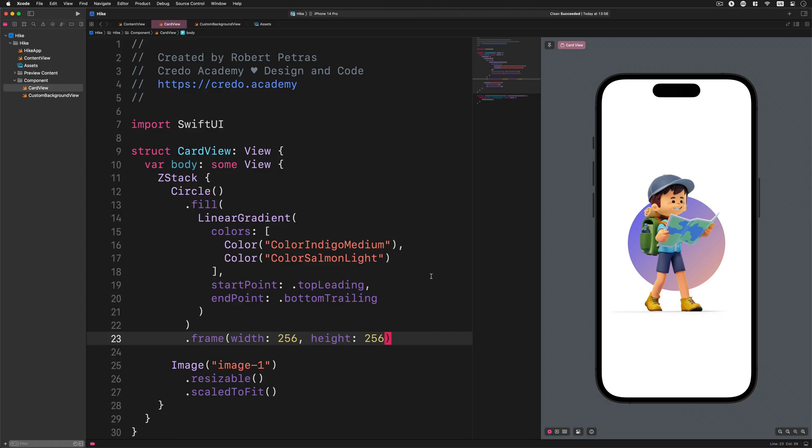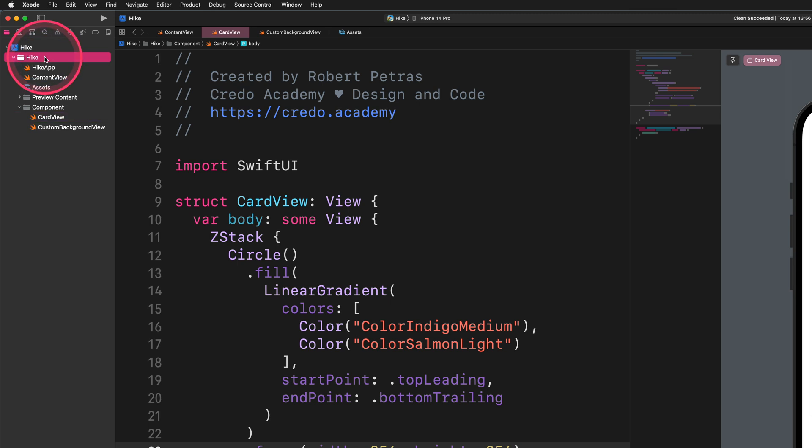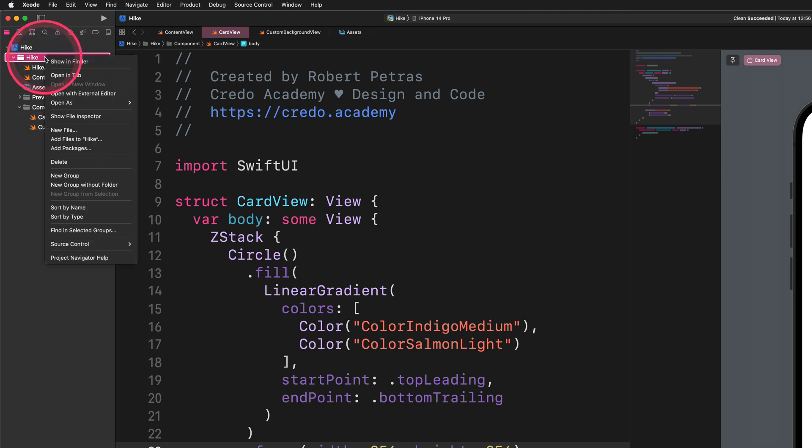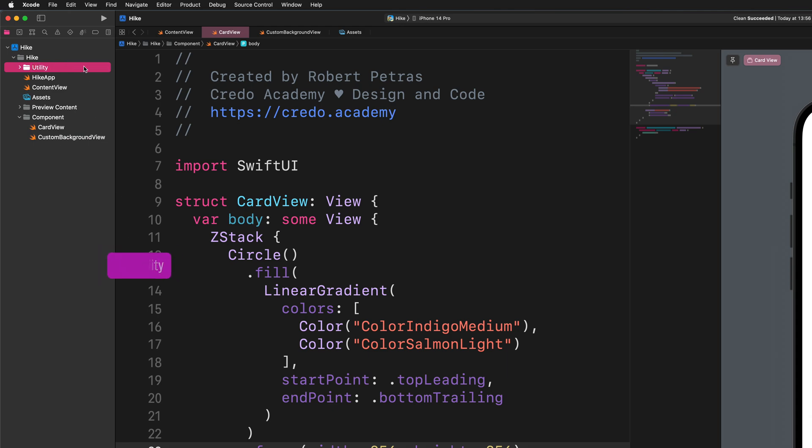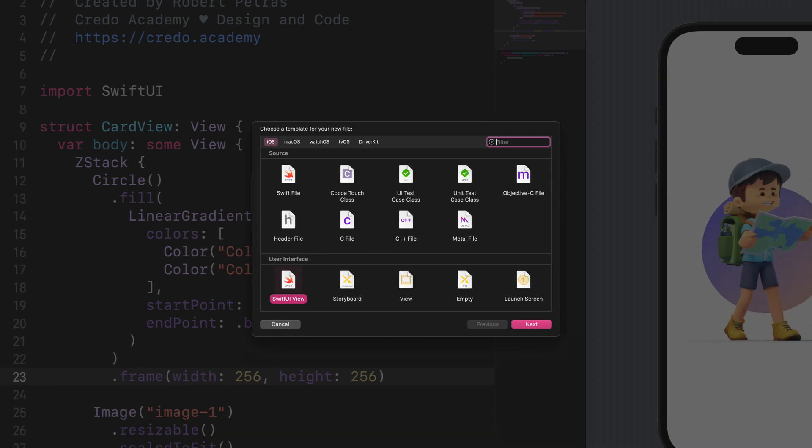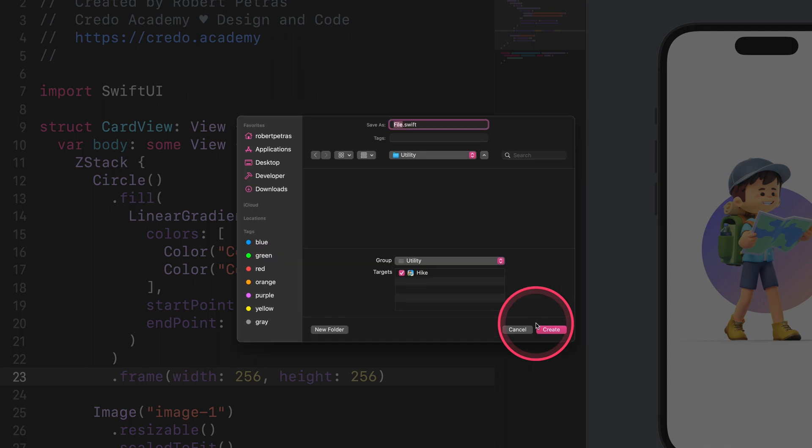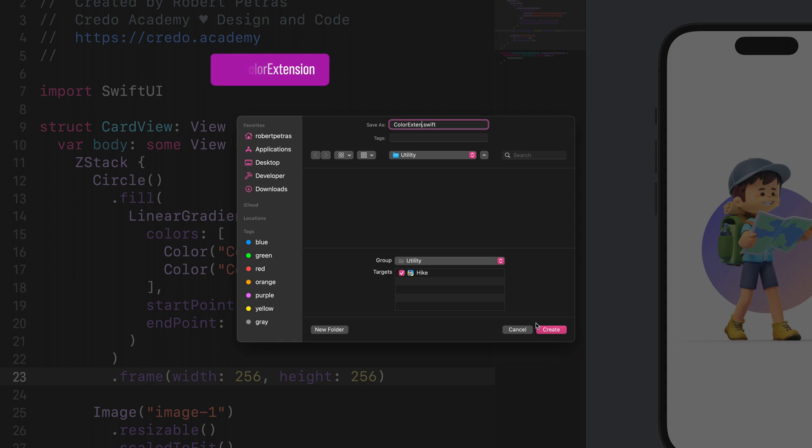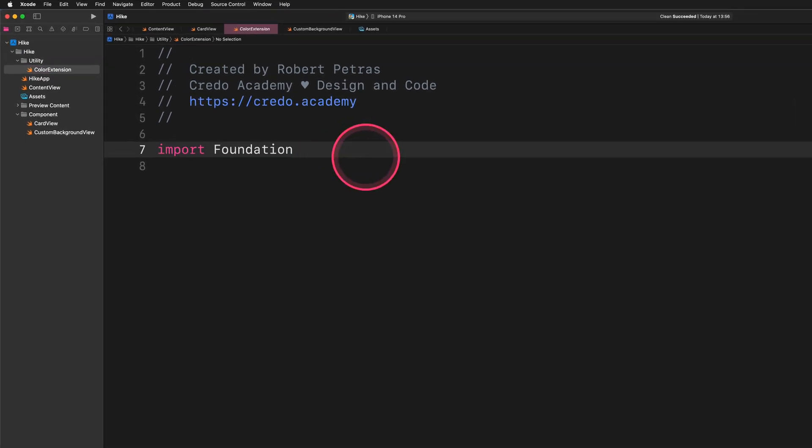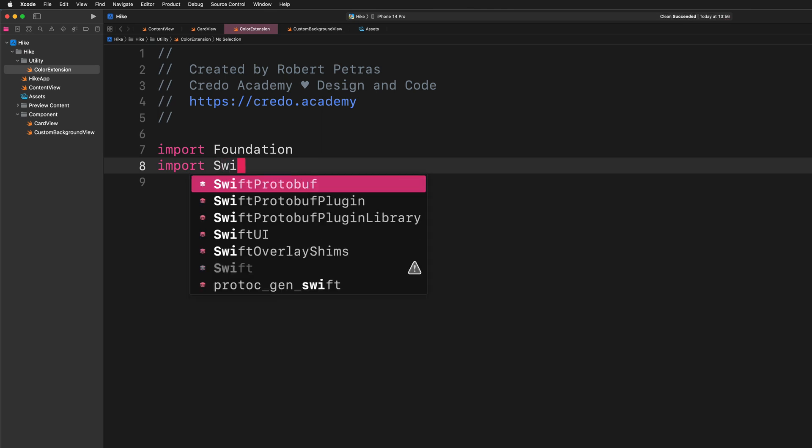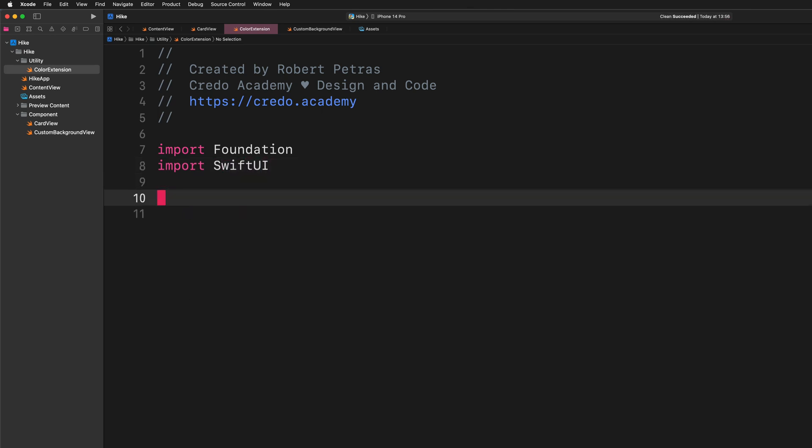Color extension. To start off, please go ahead and let's create an empty group folder in the project navigator pane. After that, give it the name utility. Now, we need to create a new swift file in this folder. Then, please name this new file color extension and save it. Super. In this file, first of all, we need to import the SwiftUI framework, so let's do it. Import SwiftUI. With this code, we can now extend the feature of SwiftUI's color by creating a new extension. Please enter the following code: extension Color.